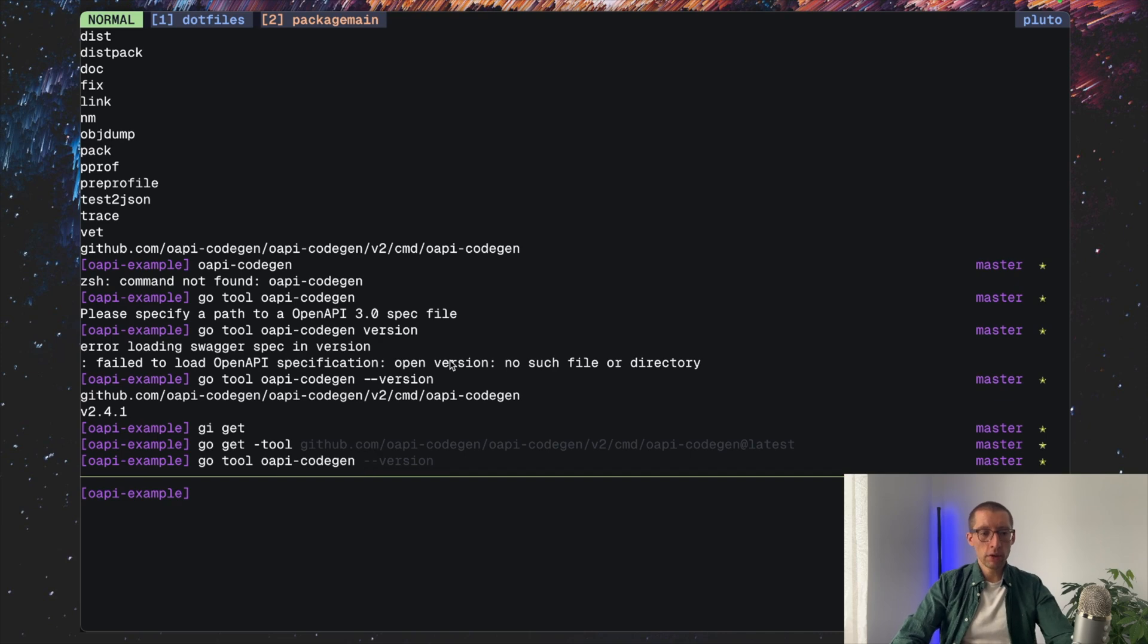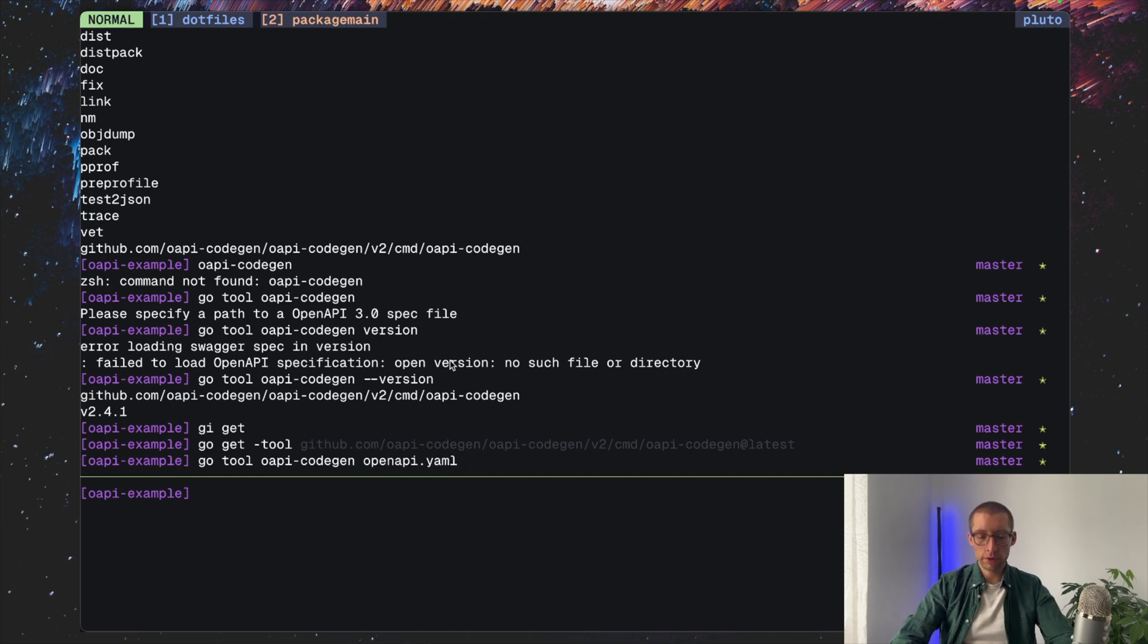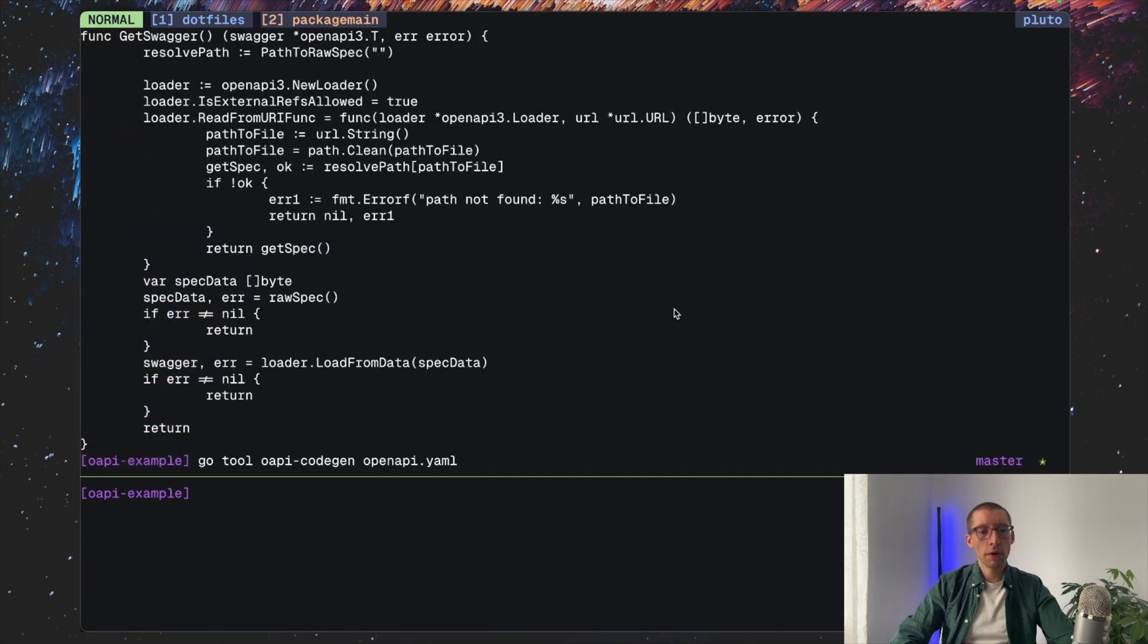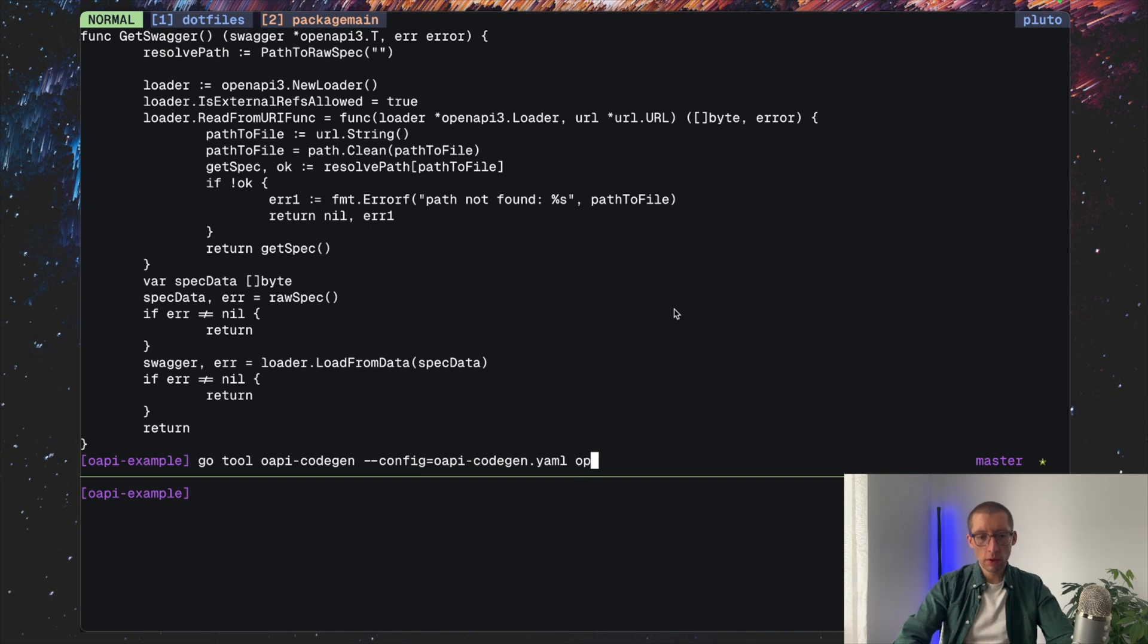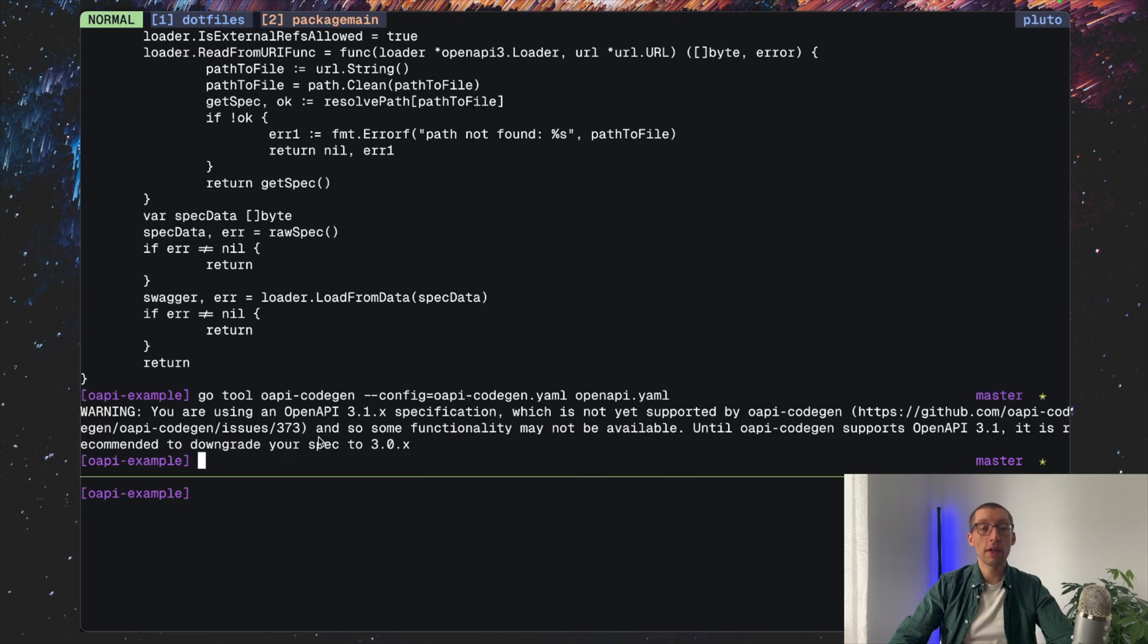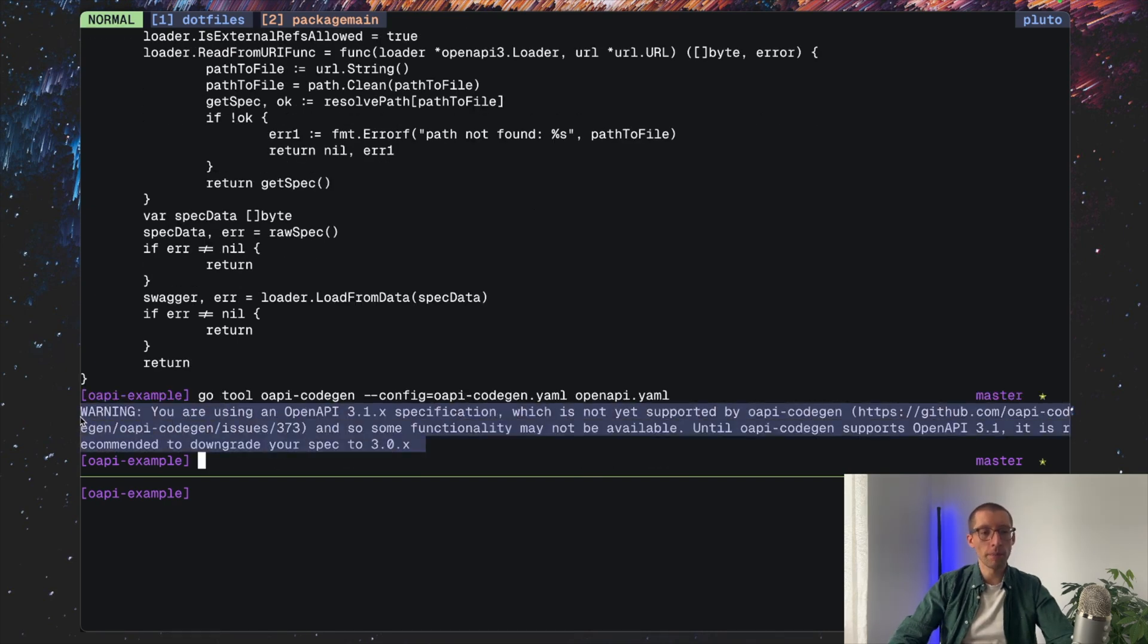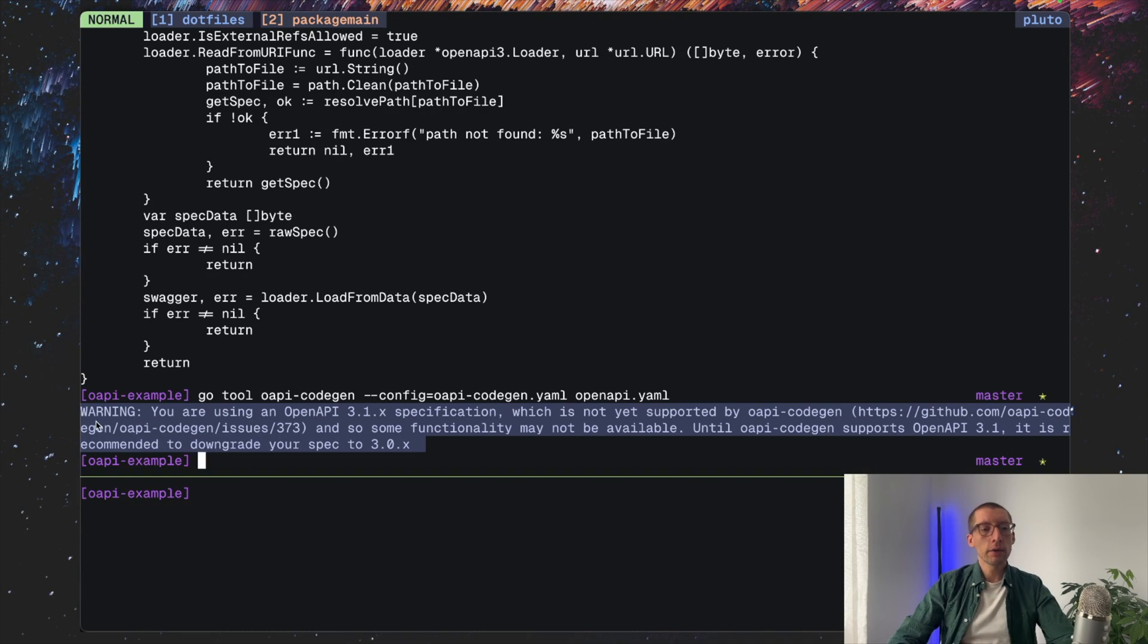But let's actually call it for real now and execute our generation. I believe it's the file here. That's because we probably need to specify the configuration that we have. All right. So it worked. This one is just a warning. We saw it in the previous video. Cool.